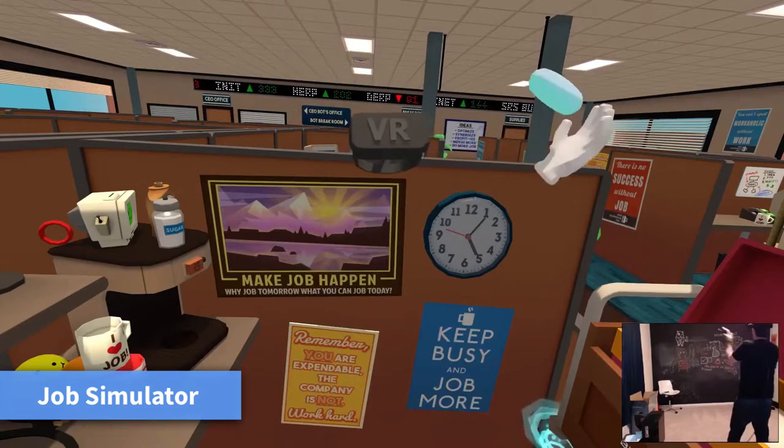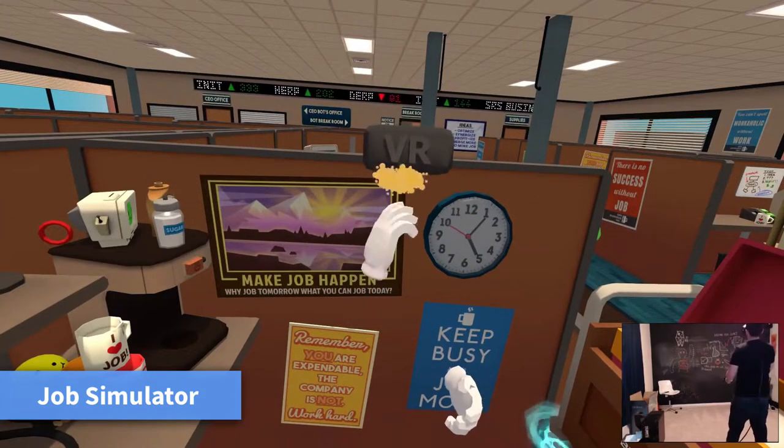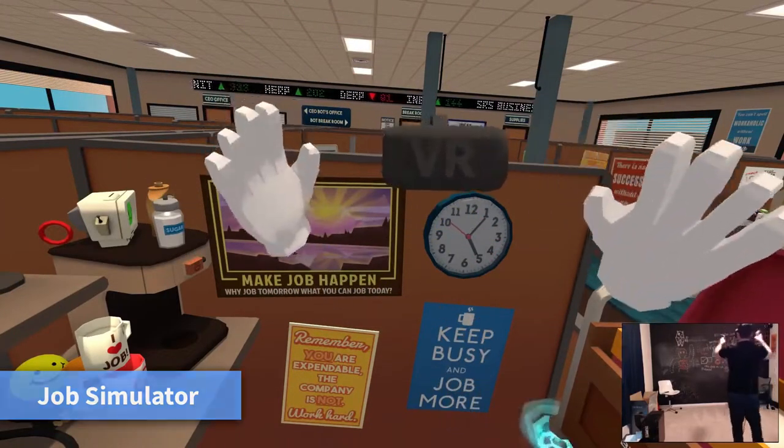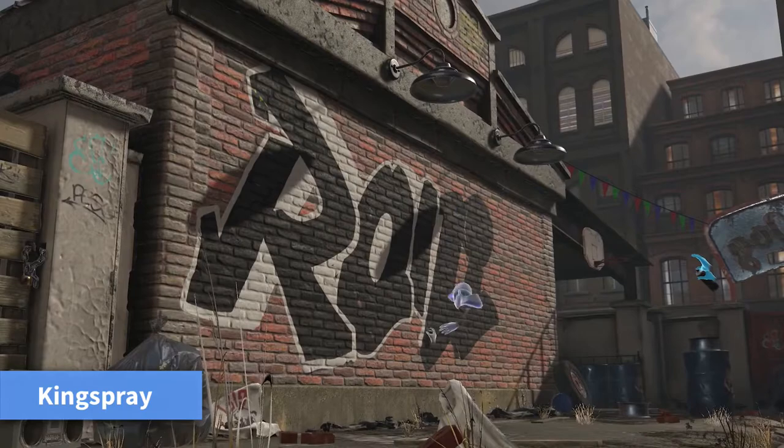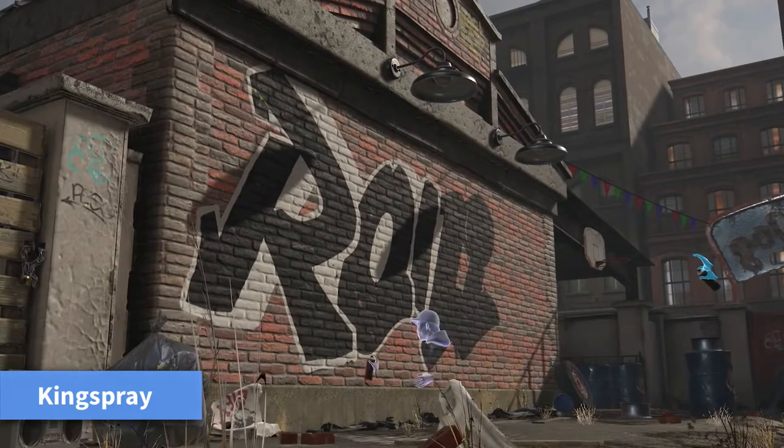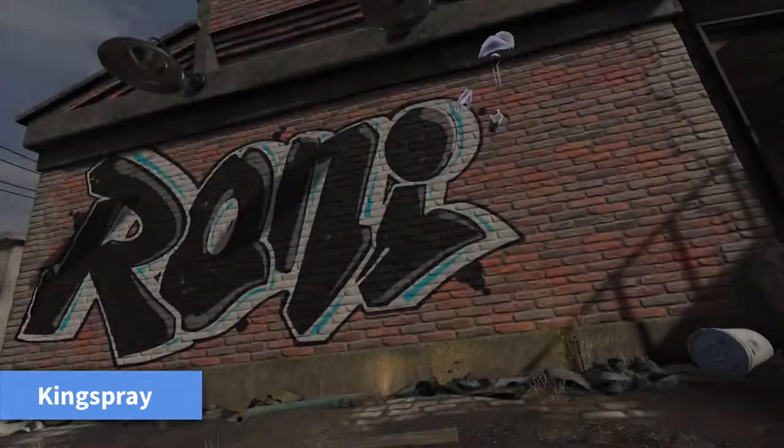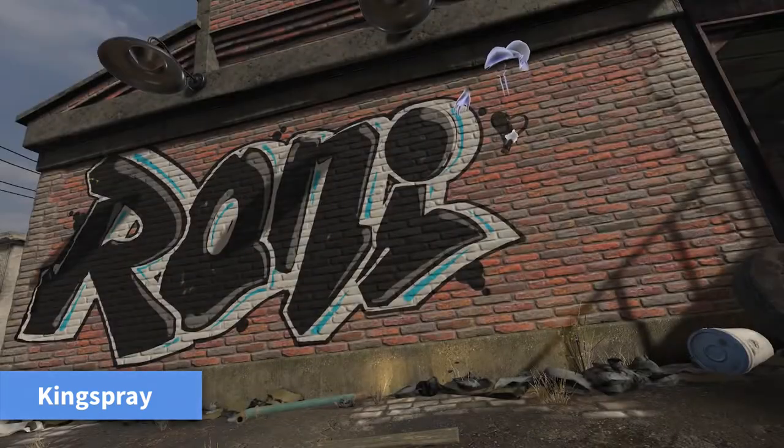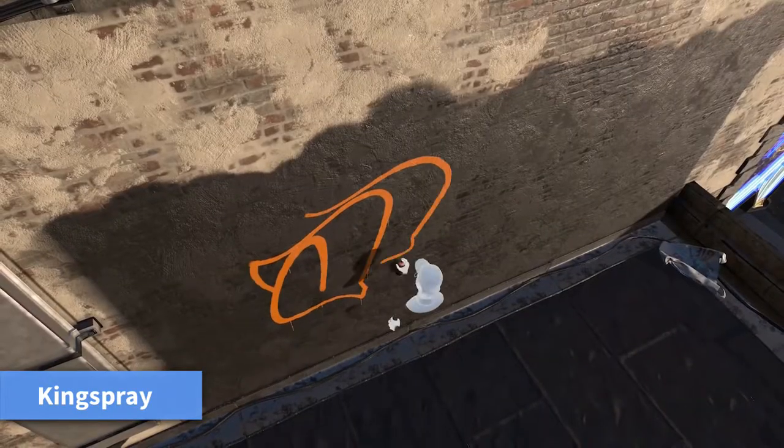In Unreal Engine 4.17, Epic introduced a way to display different content on the monitor than in the headset. This feature is called a VR spectator screen, and in this video I'll show you how to create one.